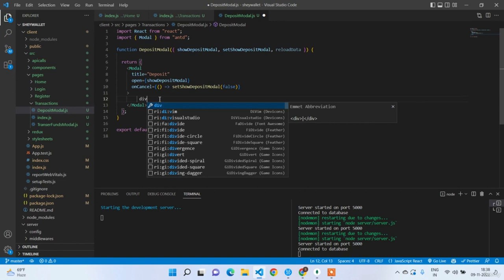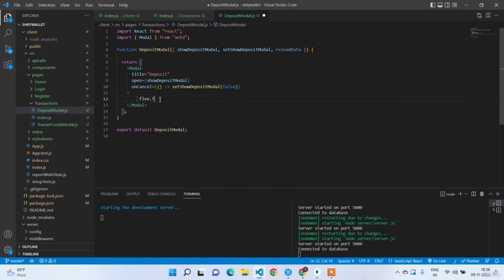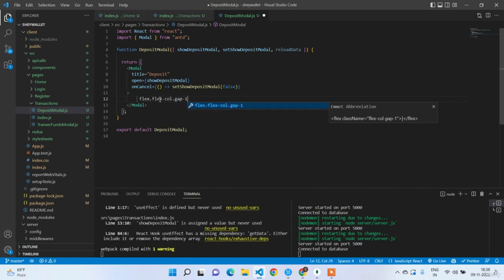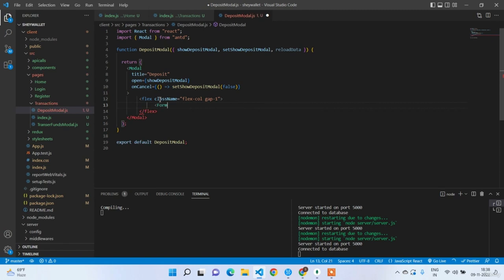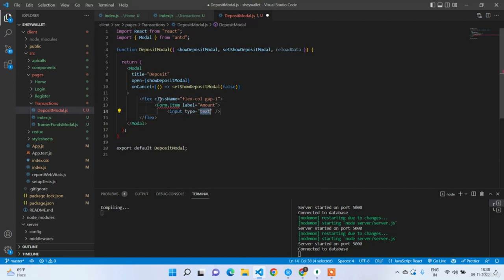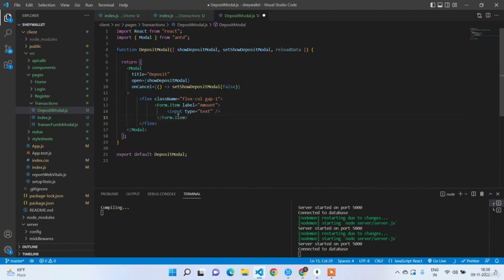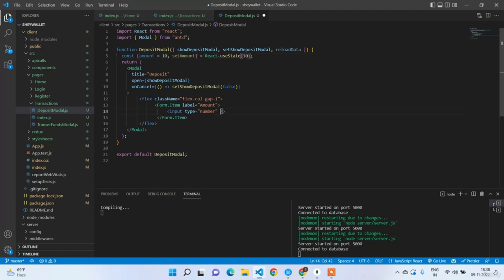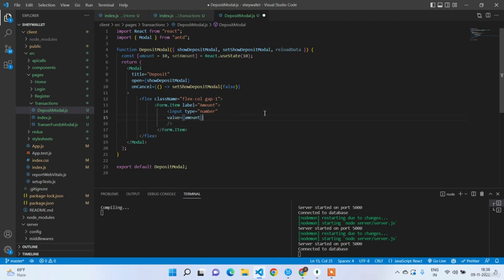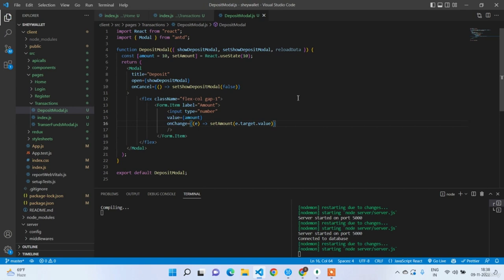Write a div with flex, flex-col, gap-1, then a Form.Item with label equal to 'Amount', and an Input of type number. Set the initial amount state to 10 dollars. Add value equal to amount and onChange setting the target value.